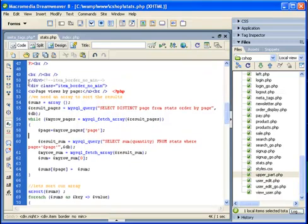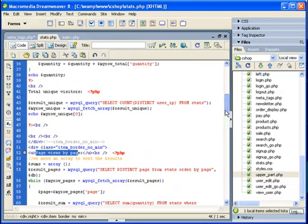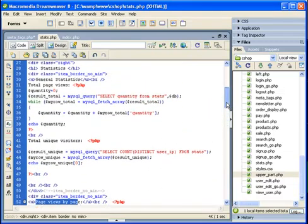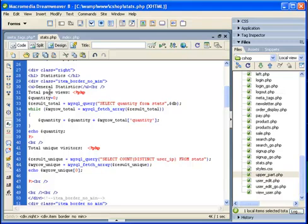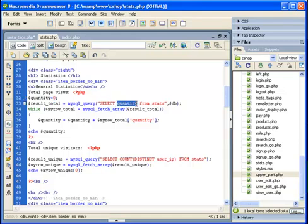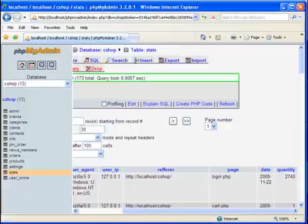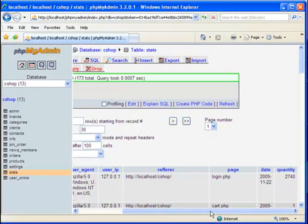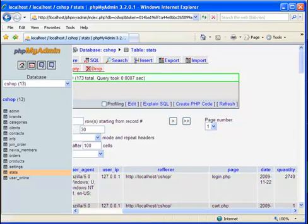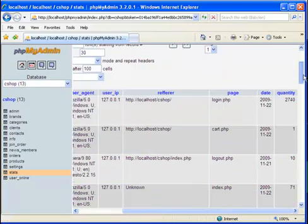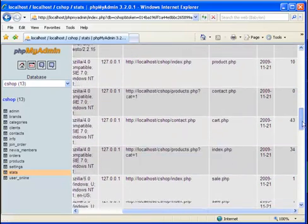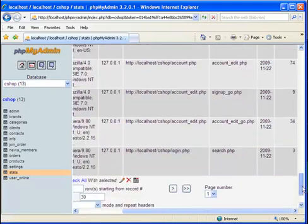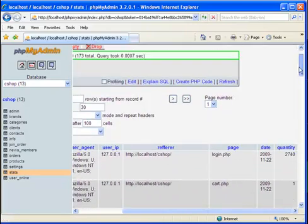First of all, I'm calculating the page views by page, even before I'm calculating the total page views. So I'm setting quantity to be zero, and then I'm selecting all the quantity fields from our stats table. Here is the stats table. I'm just basically adding all those quantities. I'm adding all those page views.